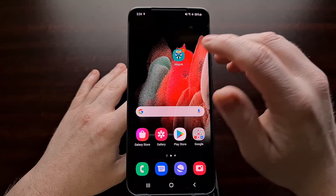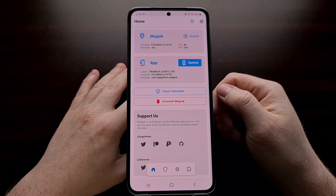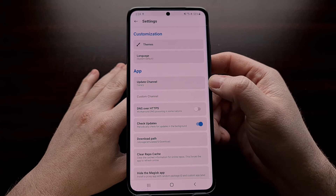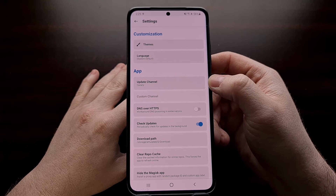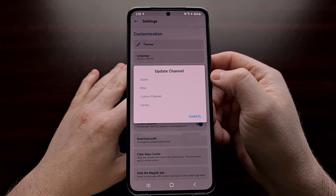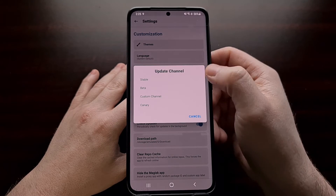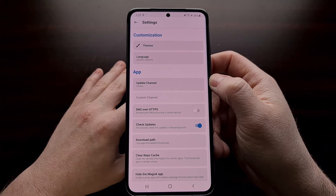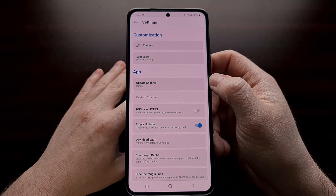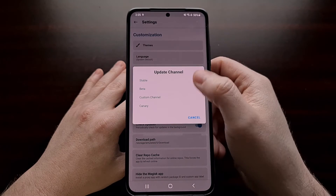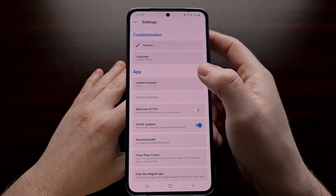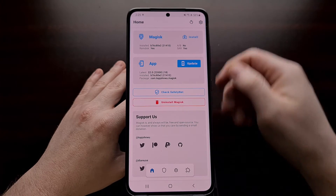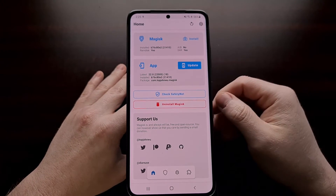The first thing we need to do is open up the Magisk application and then dive into the settings so we can look in the app section and find the update channel option. That is likely going to be set to Canary for S21 users who initially installed using the Canary branch. We can simply tap that update channel, set it over to stable, and then tap either the back button or the back arrow to bring us back.